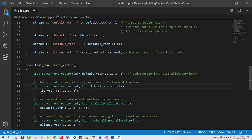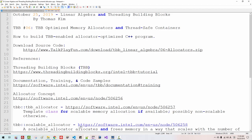In a future episode, I will talk more about thread-safe concurrent vector, concurrent containers, and advanced use of allocators. I will upload the complete source code to my website. By the time you watch this video, you can click this link and download the complete source code. Please subscribe to my YouTube channel. Thank you for watching.